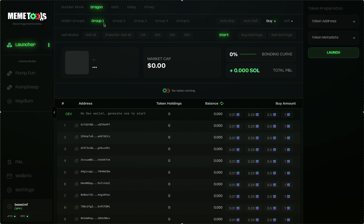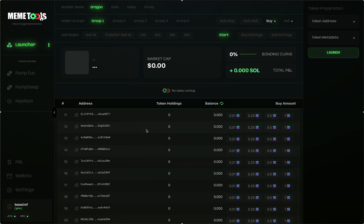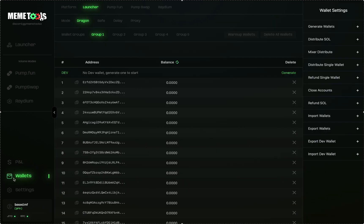The next thing you want to do is generate your wallets. I have already generated 20 wallets, but I'll show you how to do this quickly in the Wallet section. Going to the Wallets, I'll do it under Group 2 so you can see how to generate 20 wallets. Make sure you're under Launcher, Mode, Dragon, and then Wallet Groups — Group 1, Group 2, Group 3, Group 4, and Group 5.